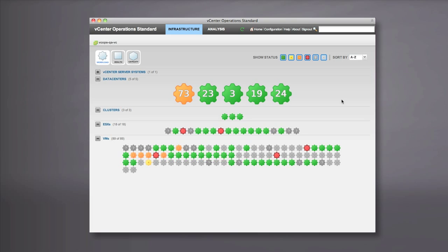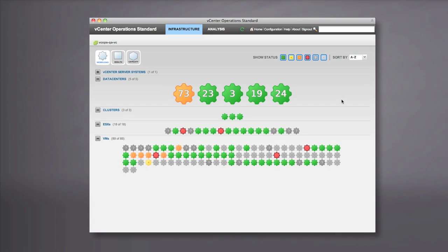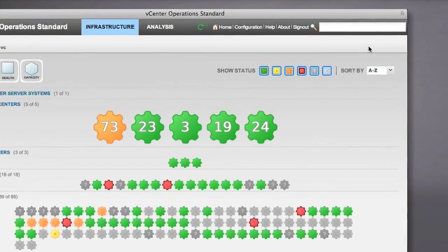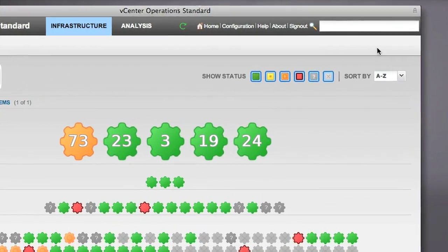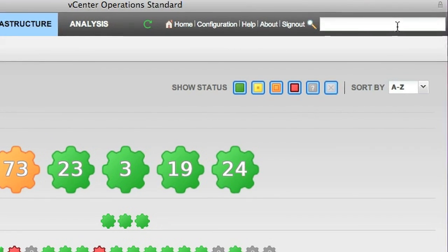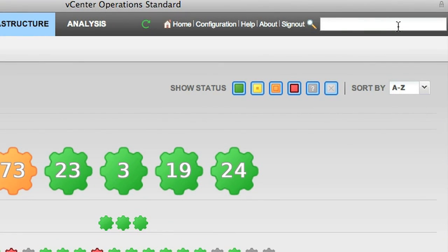In this example, let's say that a user calls in from the accounting department complaining about poor performance of one of their VMs. Since we know all accounting VMs start with the name accounting, we can go to the search window and type accounting.